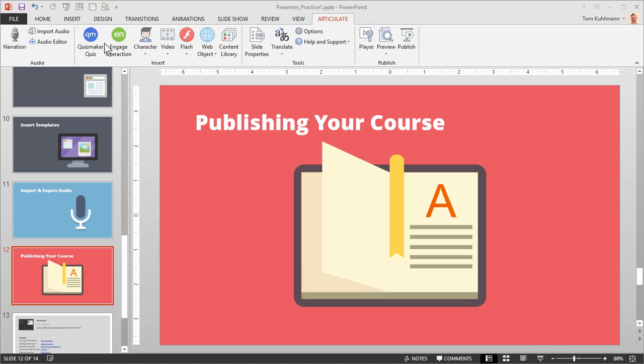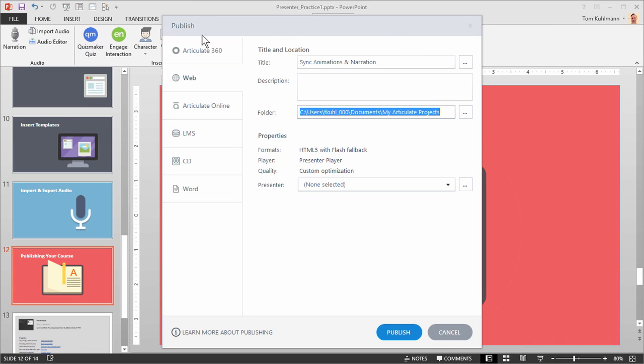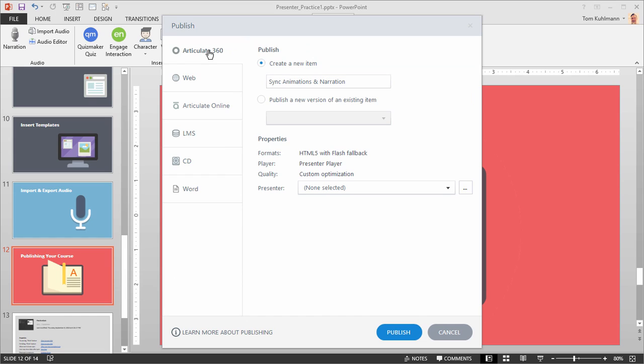Now let's look at our publishing options. If you go to publish, this opens up this window here and you can see you can publish to Articulate 360. So it'll upload to Articulate 360. And then you can share your course or you can use Review and have users give you feedback.